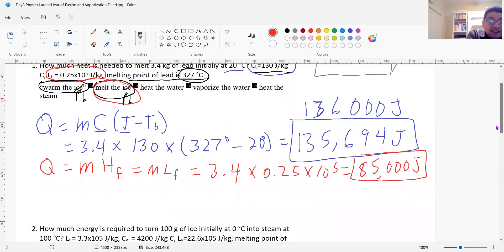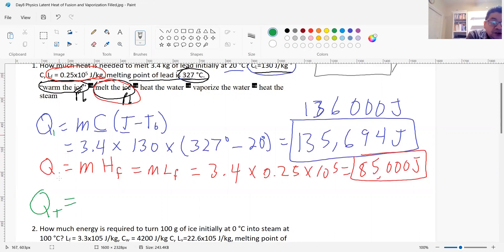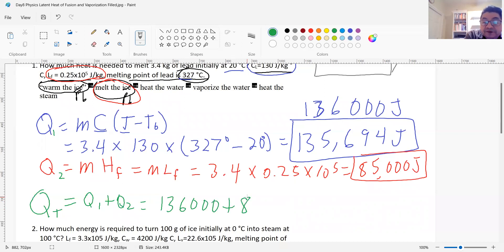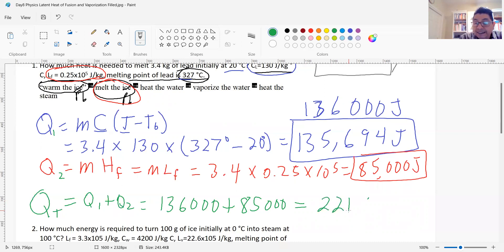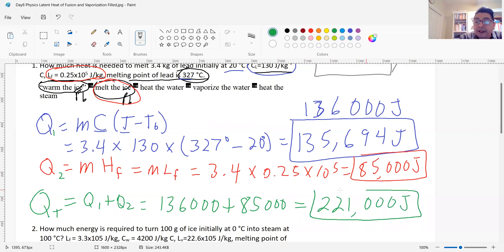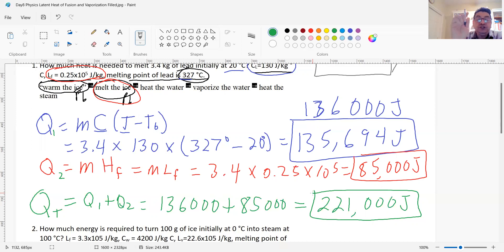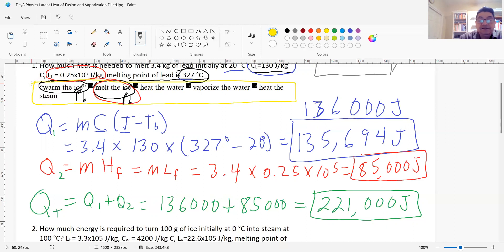So my total energy QT equals Q1 plus Q2. I need 136,000 joules plus 85,000 joules, which gives me 221,000 joules of energy. Companies that melt metals have to take this into account because it's their cost — you have to add thermal energy even if it's with a torch.